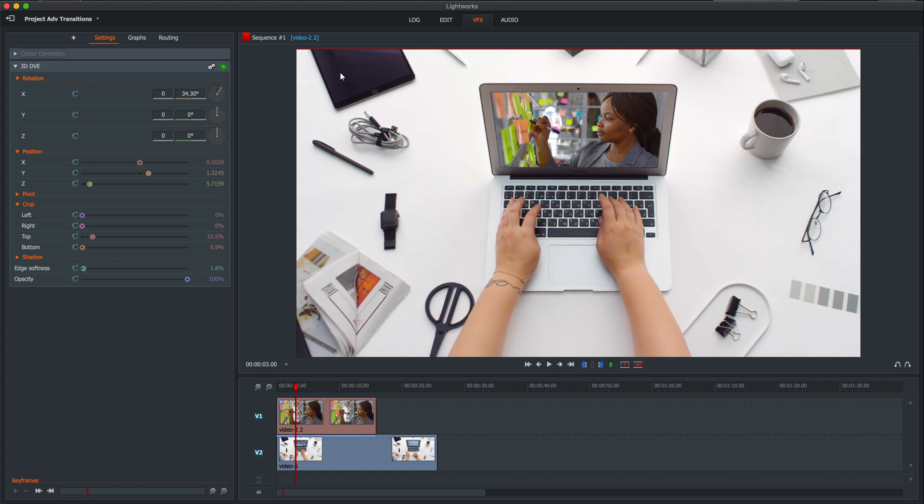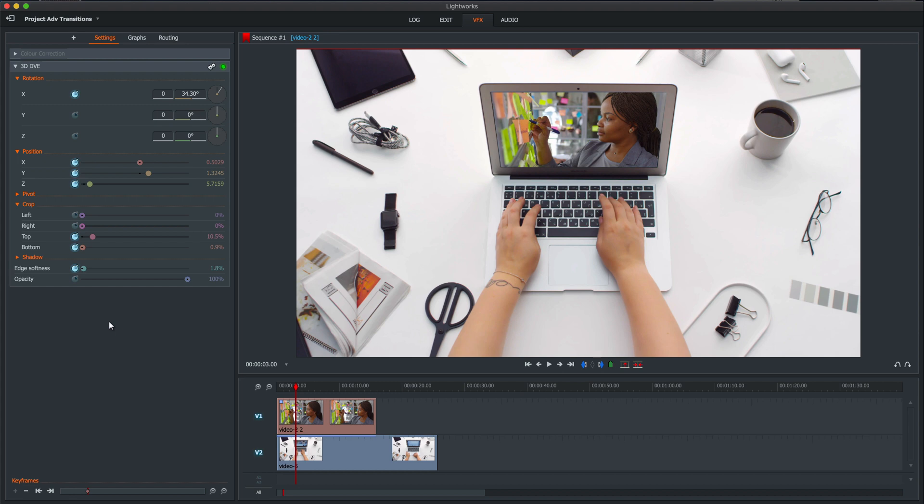We need to take some keyframes. So let's keyframe X. Let's keyframe the X, Y, and Z position, keyframe the top and bottom crop, and keyframe the softness. Those are all the parameters that we just changed. On my keyboard, I'm going to press seven frames forward.